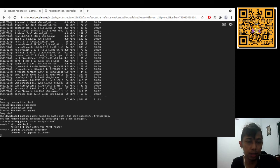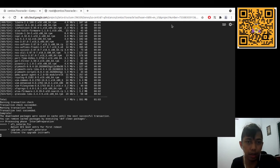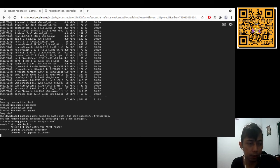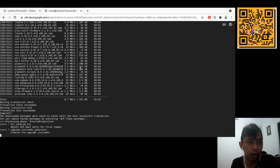If you're in Indonesia and have GoPay or another Indonesian payment service, you can donate by scanning the QR code in the top right of the screen. Don't forget to subscribe and share this video to help others migrate from CentOS to Oracle Linux.